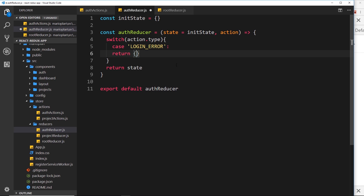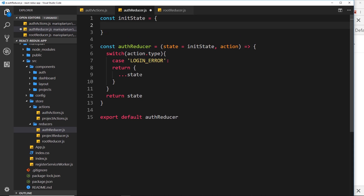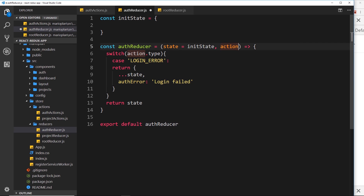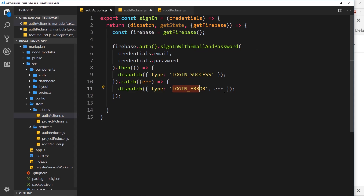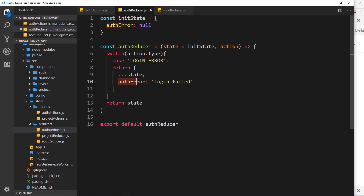Instead of just returning the normal state, we're going to return ...state — spreading it so we don't override anything — and then add on an authError property set to 'login failed'. We could use the actual error attached to the action since we sent that over, but for now a generic message will do. In the initial state we'll create that authError property set to null because we haven't tried to log in yet. If we do get a LOGIN_ERROR action, it will update the state so authError is now 'login failed'.